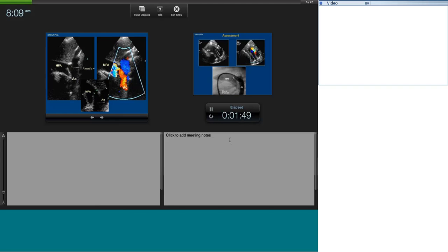In the ductal view, with the probe in the first intercostal space and the pointer at 12 o'clock, you see anteriorly the main pulmonary artery, the descending aorta, and the ampulla of the duct. With minor adjustments you see the pulmonary artery insertion of the duct, and you can measure it accurately. This allows you to decide the modality of closure, the device to use, its size, and whether cath lab closure is feasible.